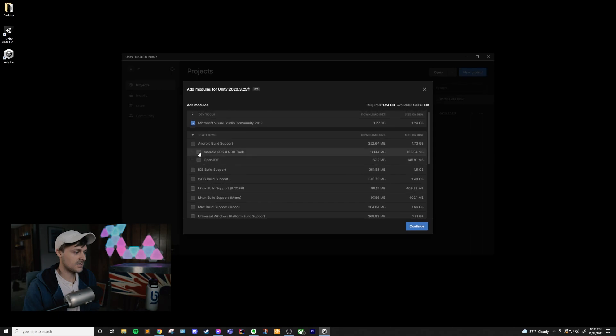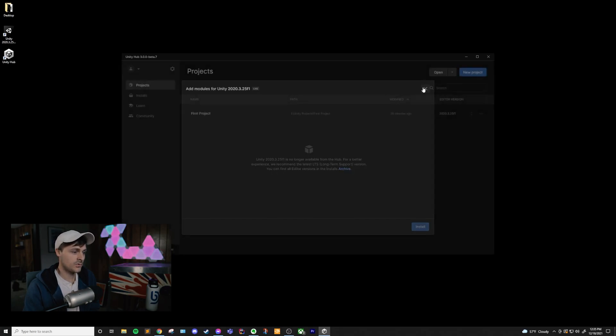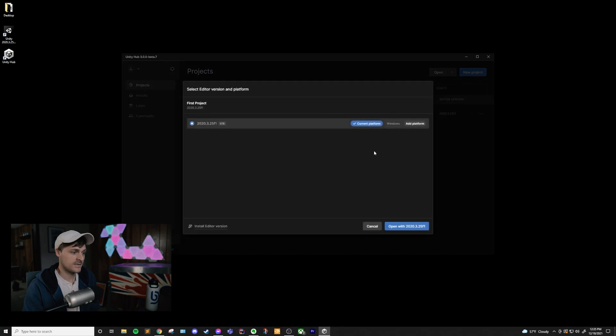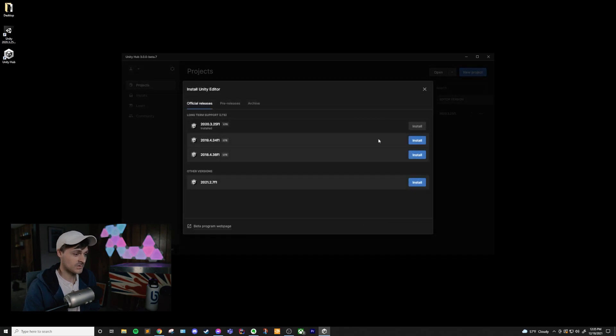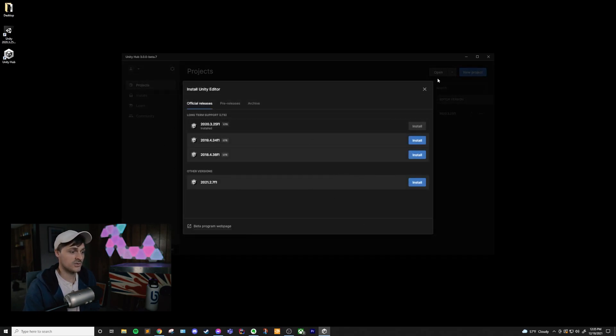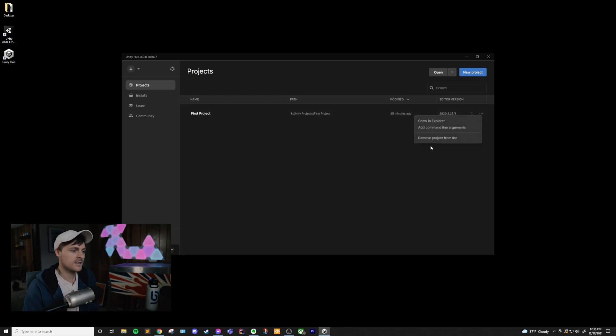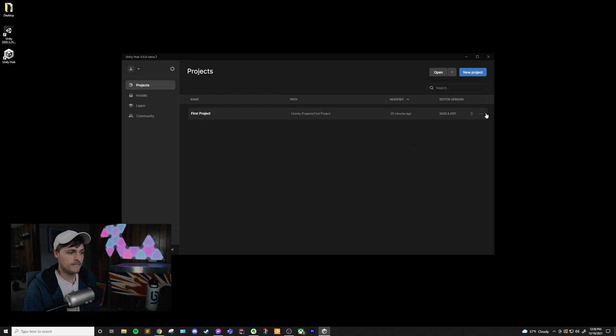I can then click them and install them, and they will be available in this platform section here. Also, if you want to install a new version of the editor, you can click on this button, and it will take you to an easy place to install new versions. The last thing in our Projects tab is this little three dots here. And this little three dots will allow you to see the project in your Explorer. So if we click on that, we can actually see our first project here.